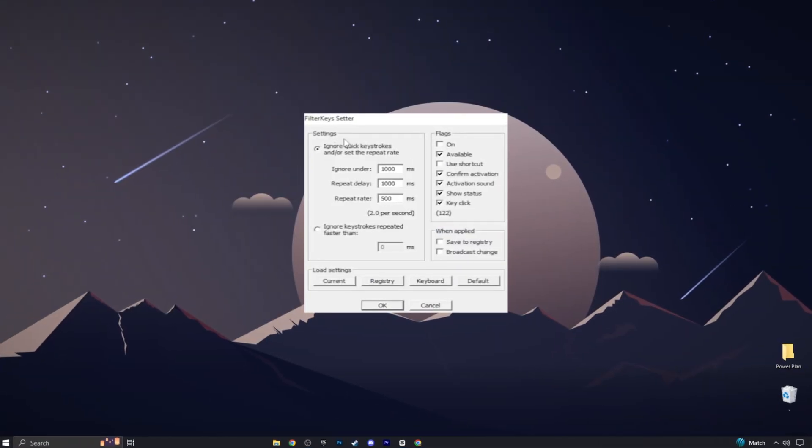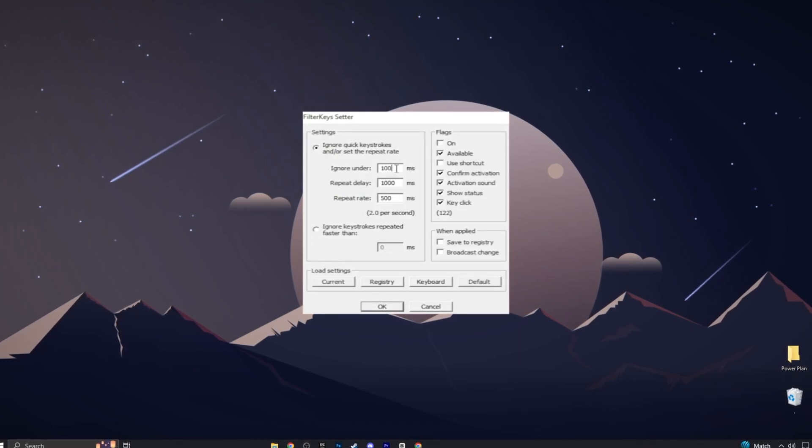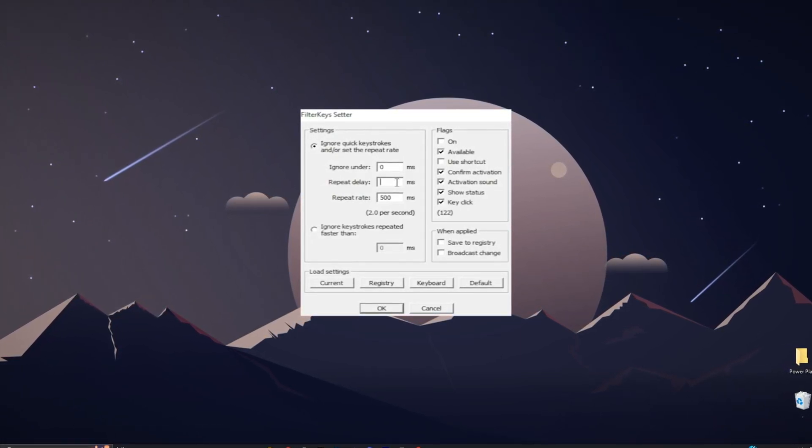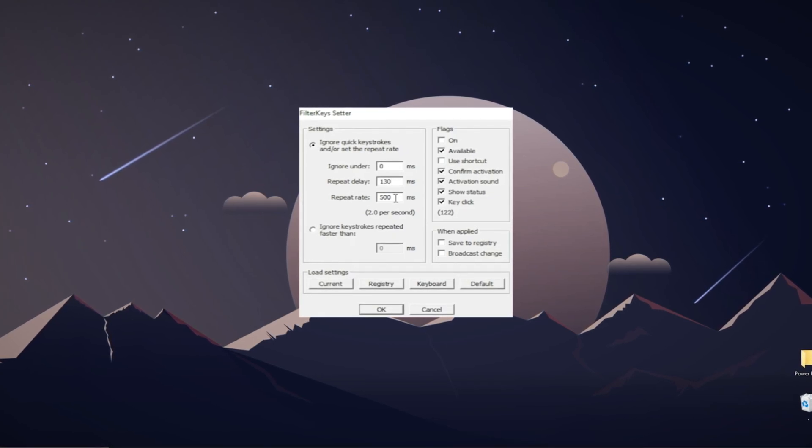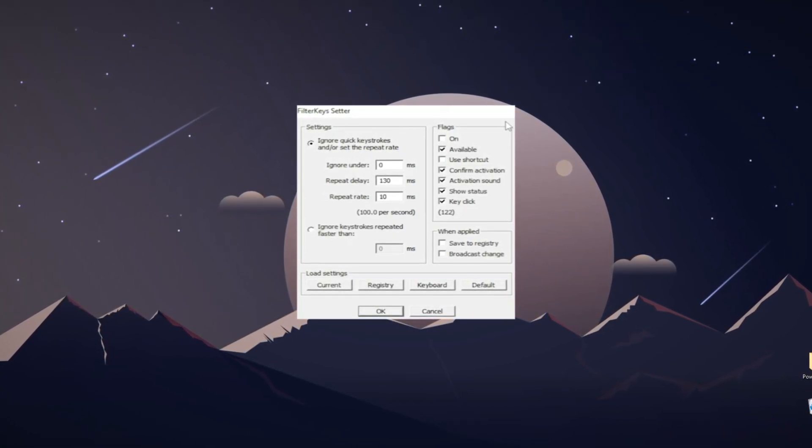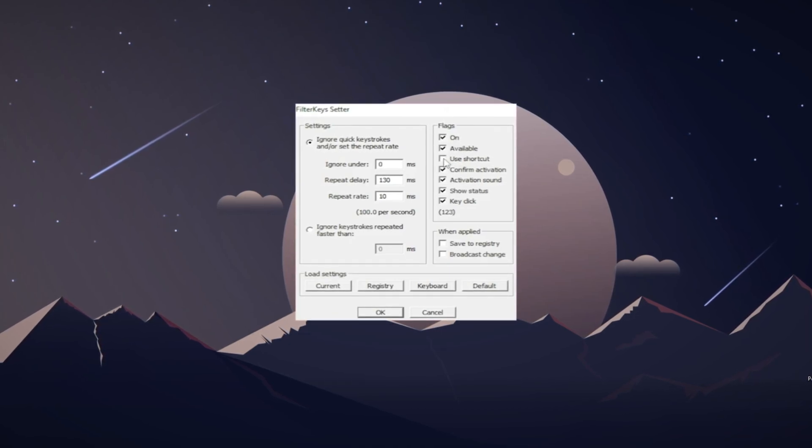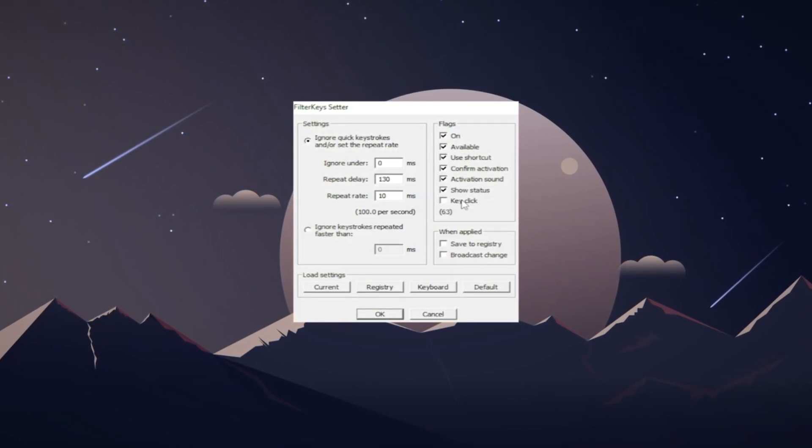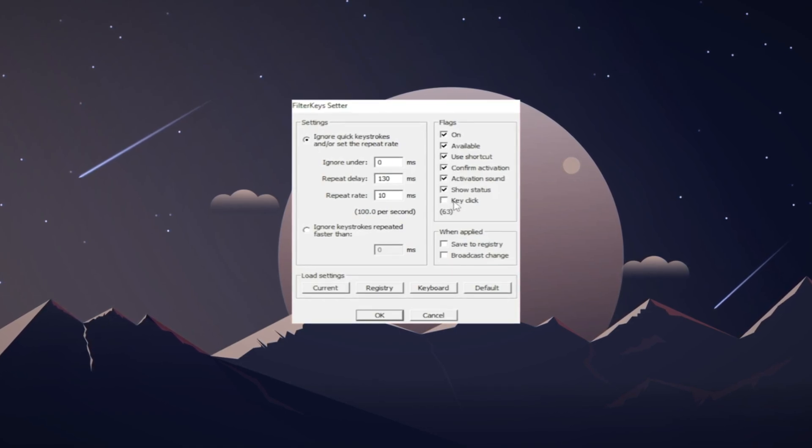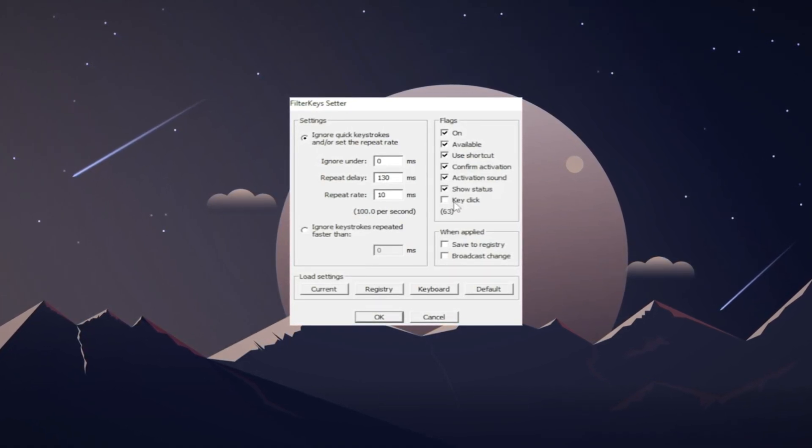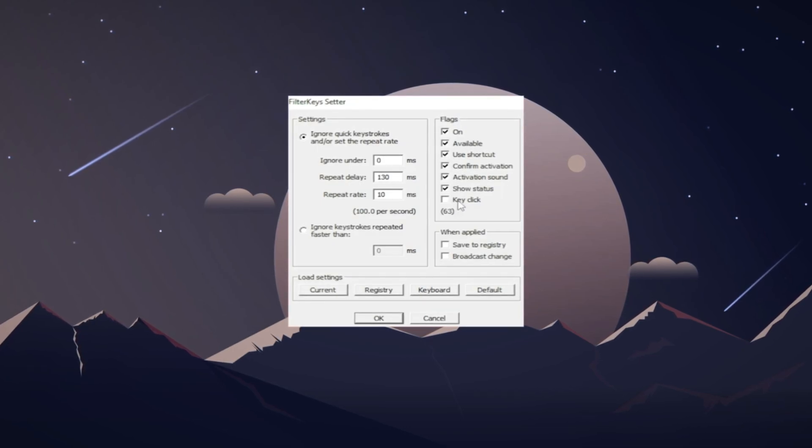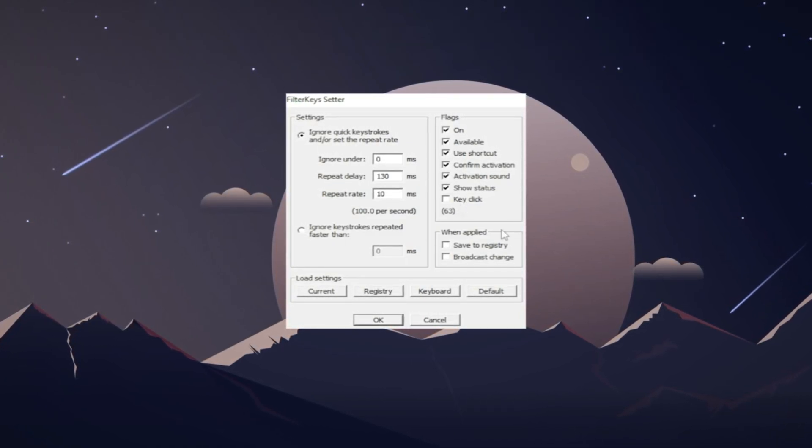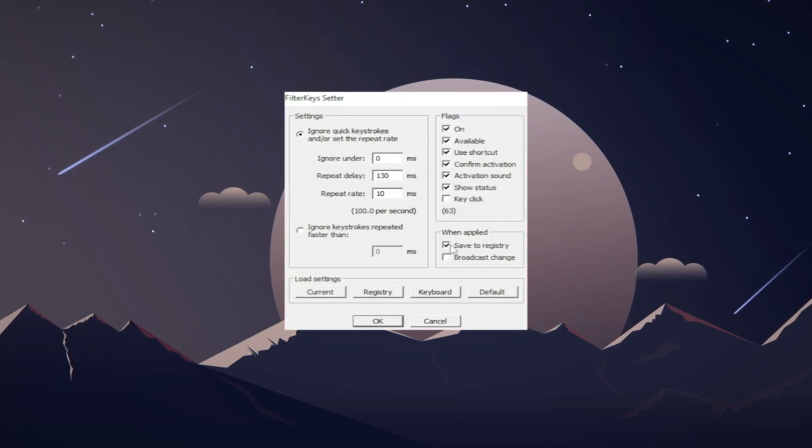For the settings, you're going to put the ignore repeat delay on zero, repeat delay on 130, repeat rate 10. For the flags, you're going to check on so it works. You're also going to check your shortcut and uncheck key click, because if you have this enabled, every time you click a key on your keyboard, there will be a noise in your app, and it's very annoying.